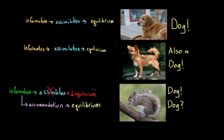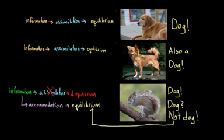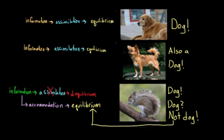And so at this point, maybe you ask your parents and they inform you that, nope, this is not a dog. This is in fact a squirrel. And so now you have a concept where you didn't have one before. Now you have this notion of squirrel. Now you have a new schema. And because you have a place to put this new information, you are now returned to a state of equilibrium.